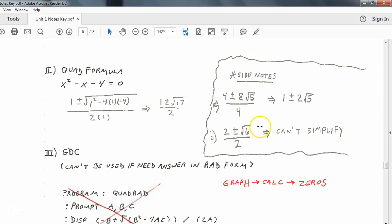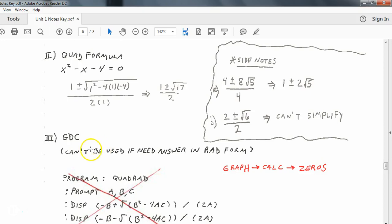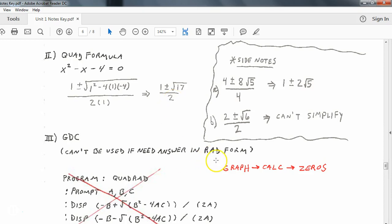There is a way to use your graphing display calculator to solve for these. The one downside is that your calculator will not give you answers in radical form — these graphing calculators do decimals. So if the problem asks for exact answers in radical form, you can't use a calculator; you've got to stick with the quadratic formula. But if you are going for decimal answers, here's another way to do it in your calculator.